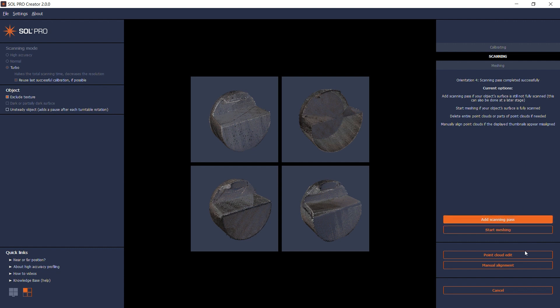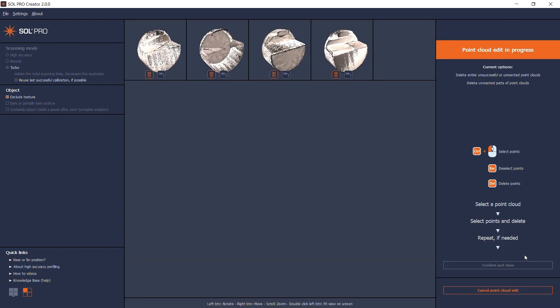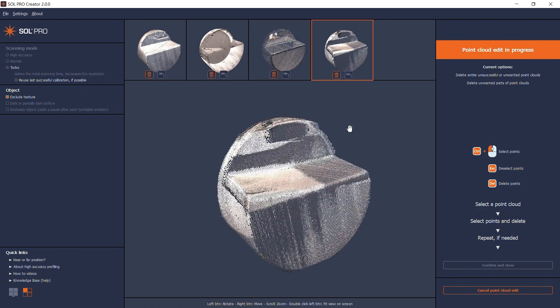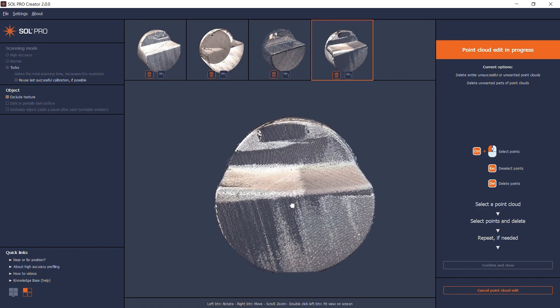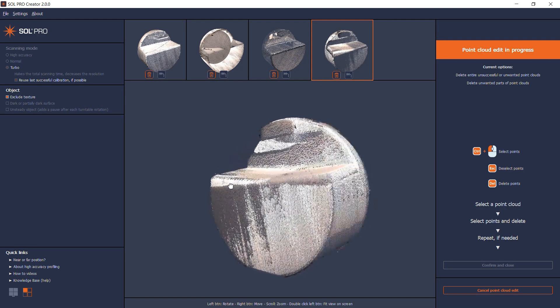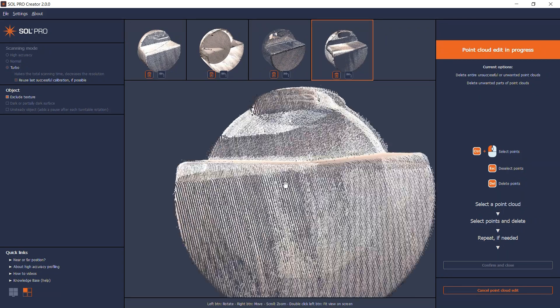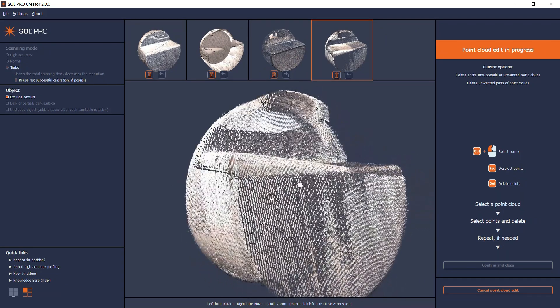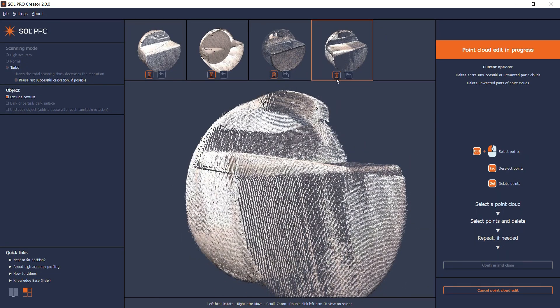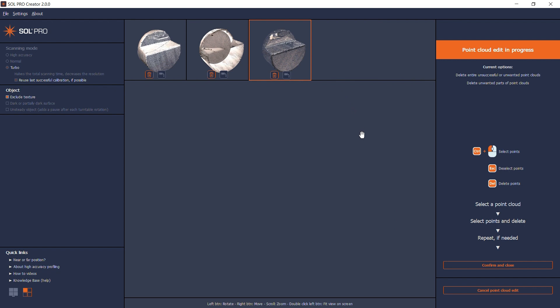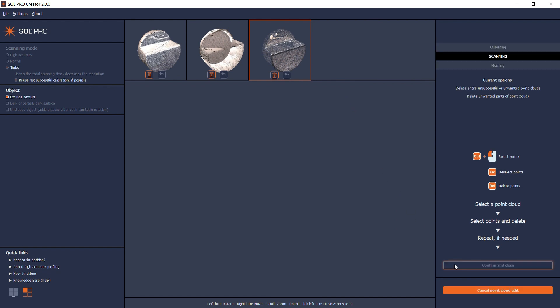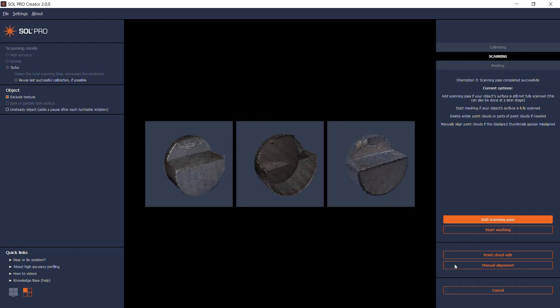In Point Cloud Edit, I can select the fourth Point Cloud and zoom in for a closer inspection. It is clear to see how the round object slightly shifted position during the scanning, so I'll just click the delete button and then confirm and close. The remaining thumbnails are now ready for meshing.